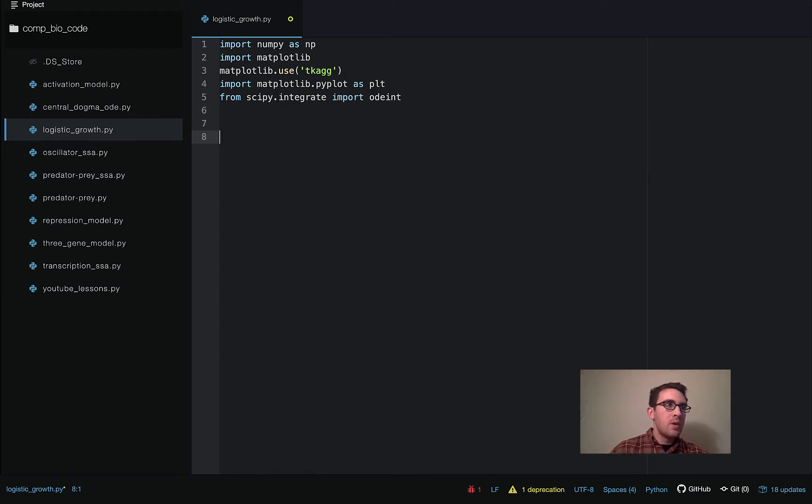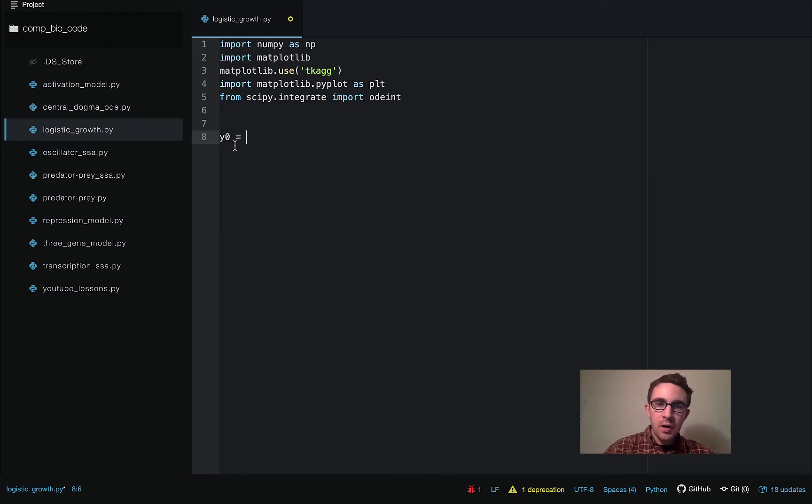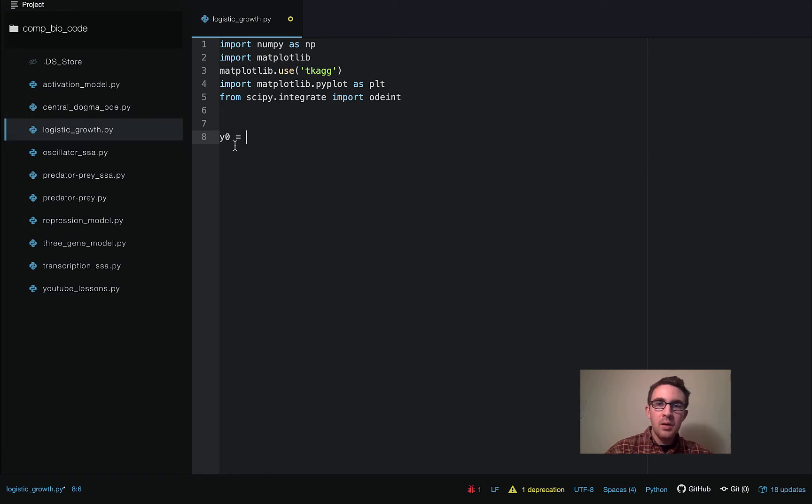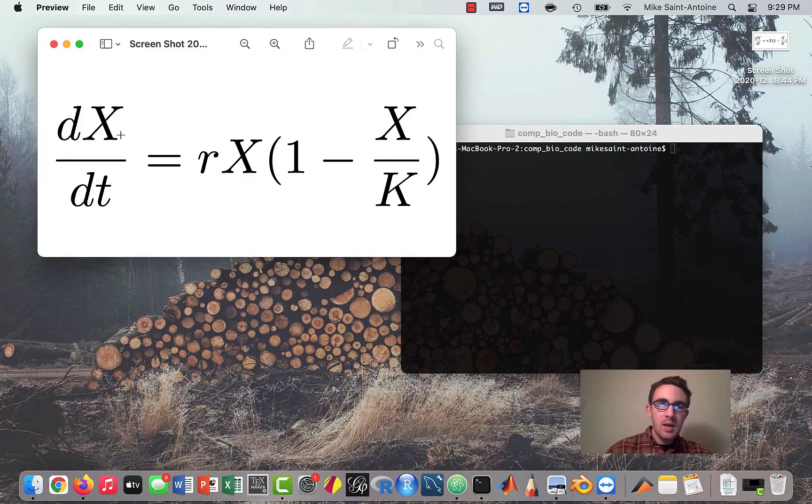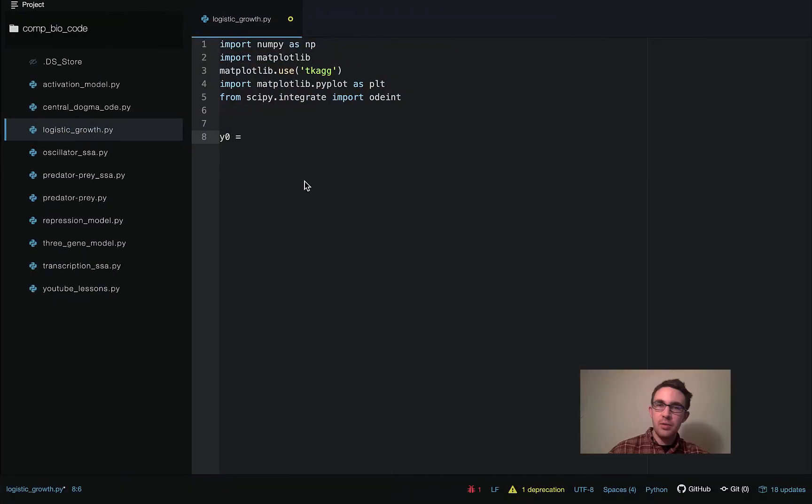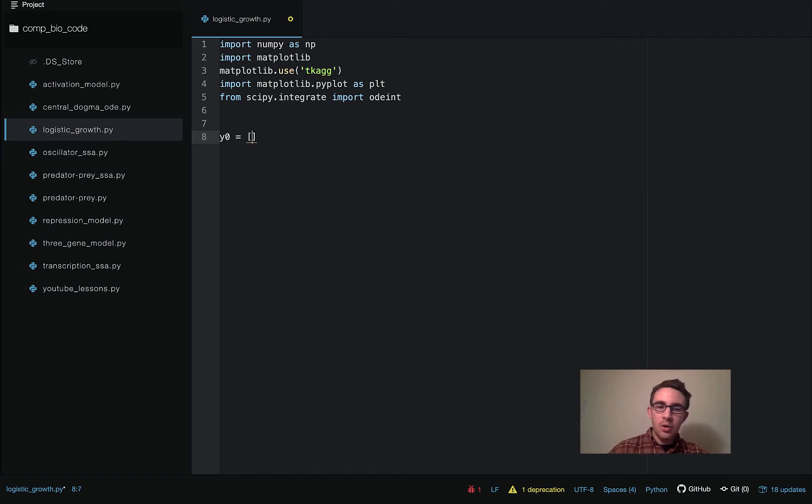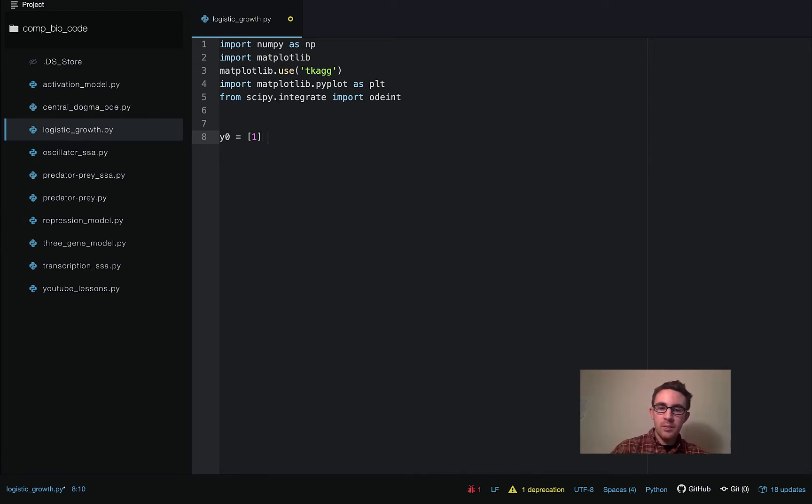Okay, so then once we have that, the first thing we do is define our initial conditions. So we call this y0, and this is just a convention to call the initial condition array y0. Even though our actual name for the variable is x, I'm just kind of doing this because it's a convention in differential equation modeling. So we call it y0, and we're going to start off with one cell. So the initial condition for x will be 1.